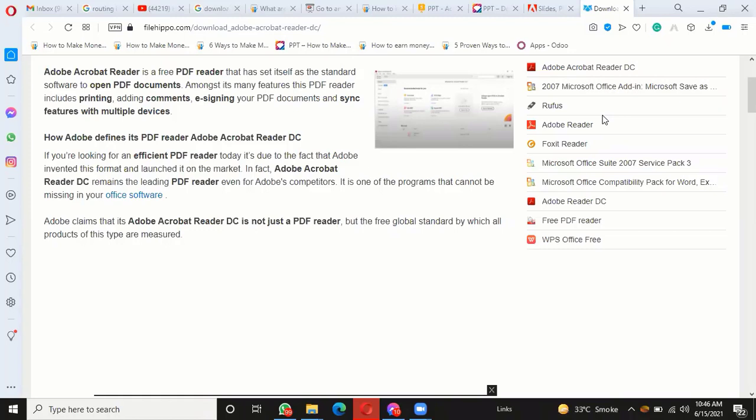How Adobe defines its PDF Reader: Adobe Acrobat Reader DC. If you are looking for an efficient PDF reader today, it's due to the fact that Adobe invented this format and launched it on the market. Adobe Acrobat Reader DC remains the leading PDF reader, even for Adobe's competitors.